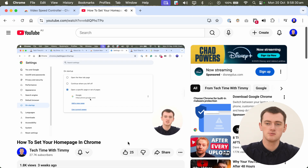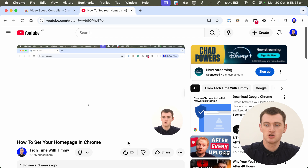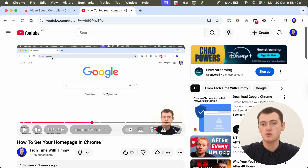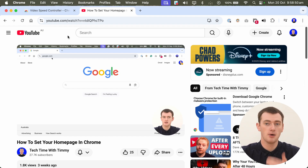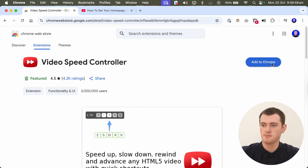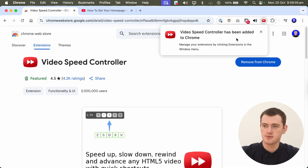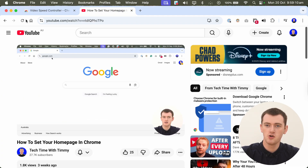With a normal free account, 2 times speed is the maximum by default, which is pretty fast and probably all you need. However, if you're using the Google Chrome web browser to access YouTube, you have another option to increase the speed above 2 times for free. All you need to do is install a Chrome extension from the Chrome Web Store — there'll be a link in the description. Click Add to Chrome and then Add Extension.